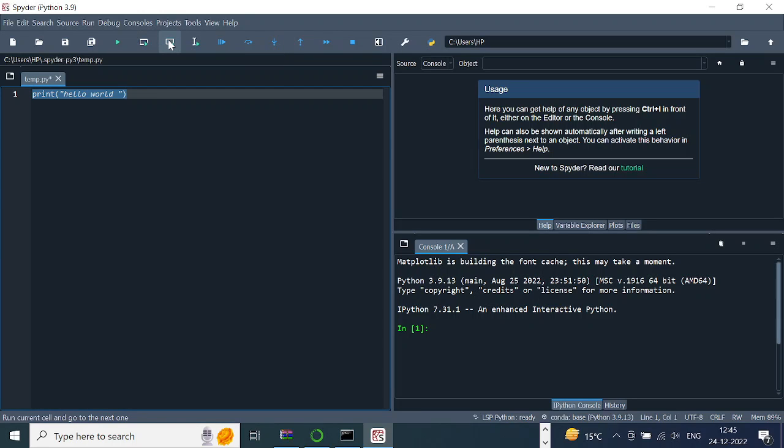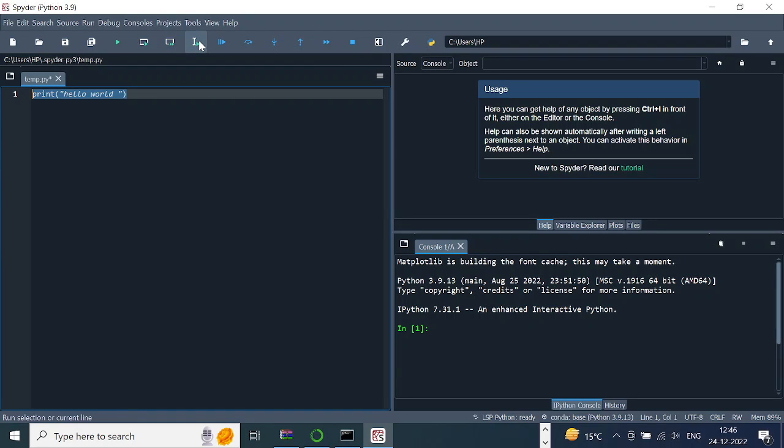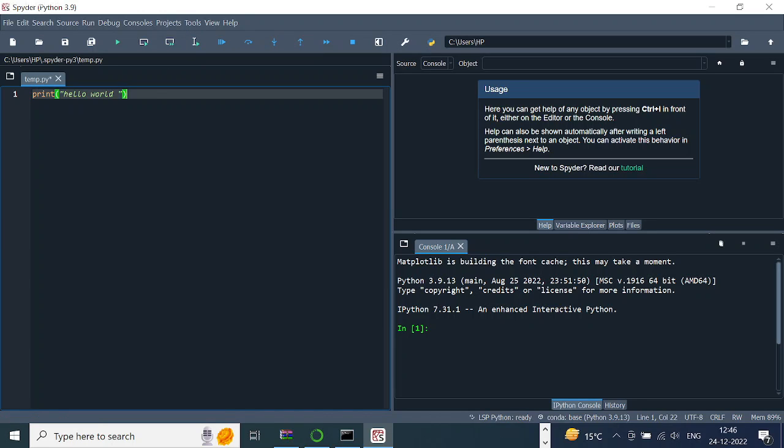If you press this, it runs the current cell and goes to the next one, so basically helpful in debugging. This one runs the selections, whatever you selected, or F9. I always prefer using the F9 key because that helps you run the current cell. So either you select this...